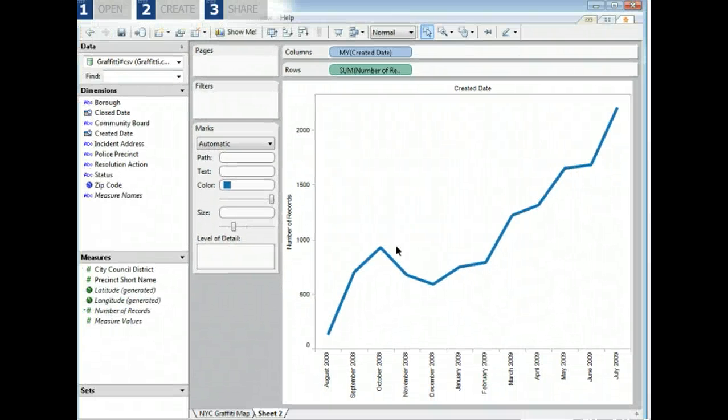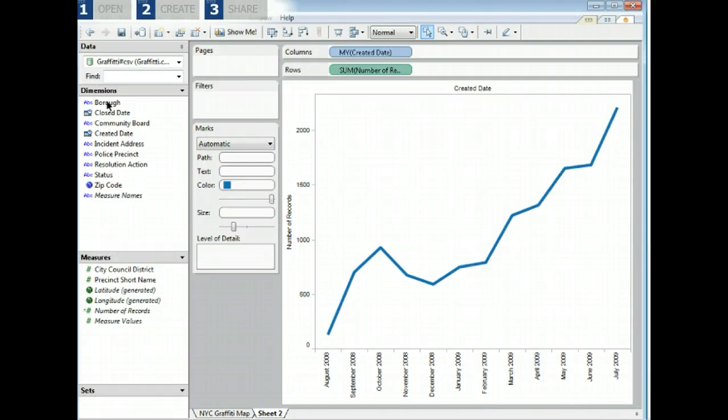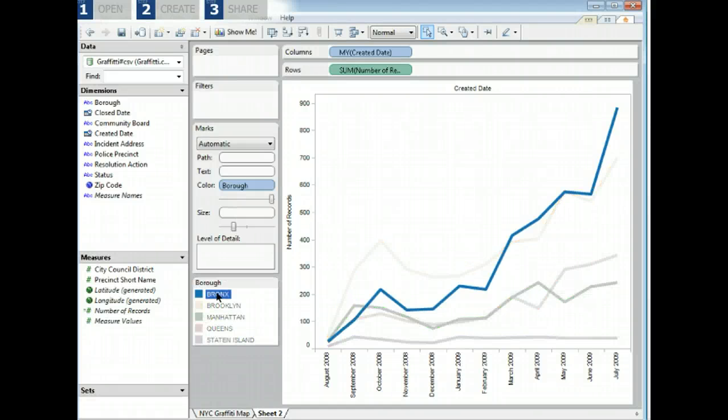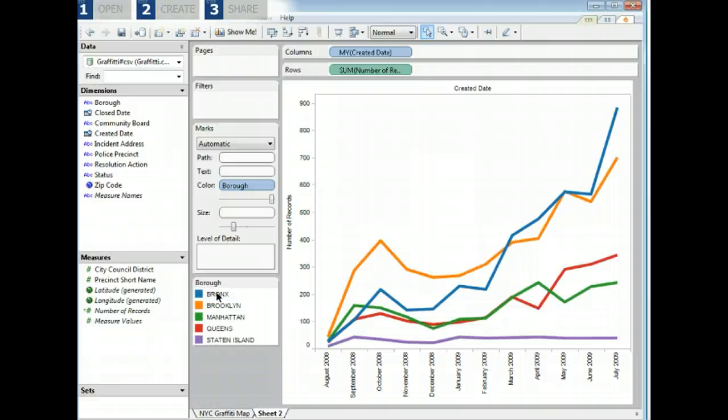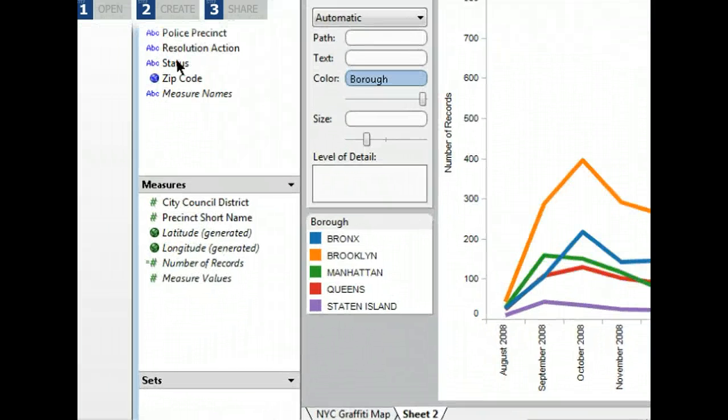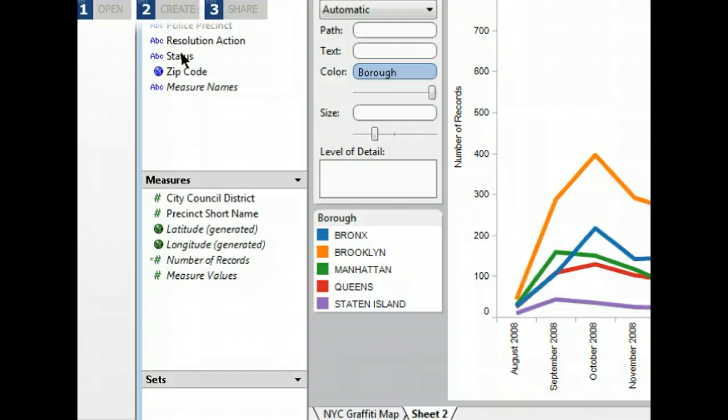Add borough to the color shelf again to see the trend by neighborhood. We can see graffiti in every neighborhood has increased over the past year, especially in the Bronx. We may also want to see how much graffiti has been cleaned up. Let's add a quick filter to see the status of these incidents. Right click on the status field and select show quick filter.